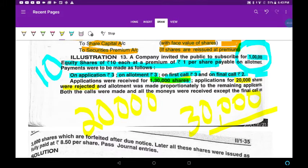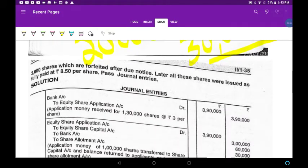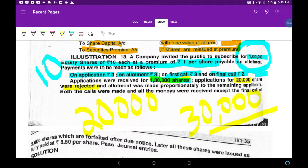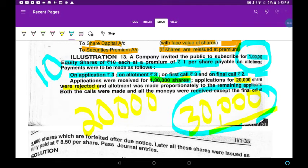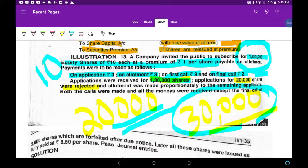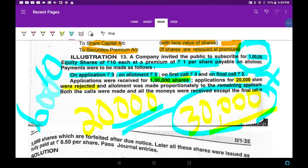The first entry is: bank account debtor, to share application — with 1,30,000 received. The second entry is: share application account debtor, to share capital. Then we refund: to bank, via bank, the 20,000 shares rejected means 20,000 into 3 equals 60,000 rupees is refunded. Clear. The remaining 30,000 excess is to be adjusted towards share allotment.